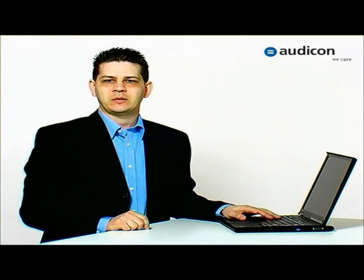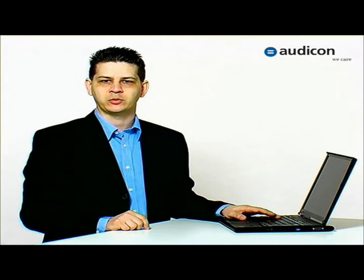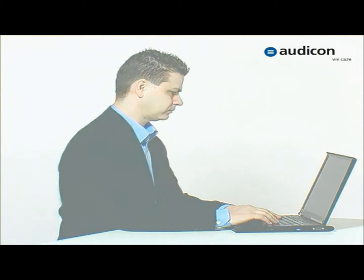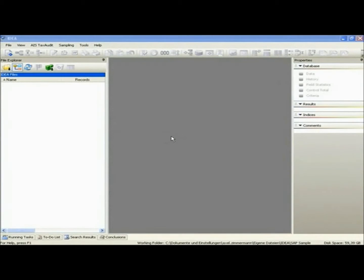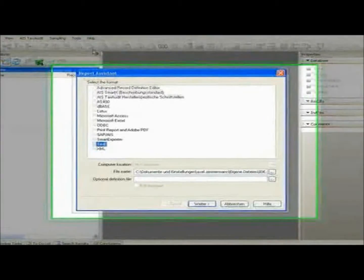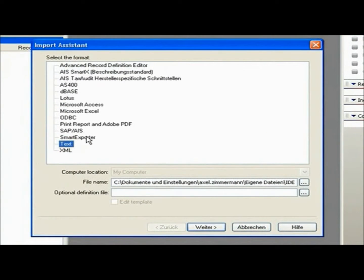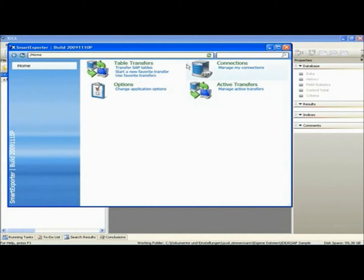I'd like to show you an example of just how easy it is to extract data from a SAP system with SmartExporter. But first, look at how we integrated SmartExporter into IDEA. I can start SmartExporter by choosing the File Assistant in the IDEA File menu and selecting the SmartExporter option. Clicking on Next starts SmartExporter. Now that SmartExporter is running, let's take a look at the program's home page.